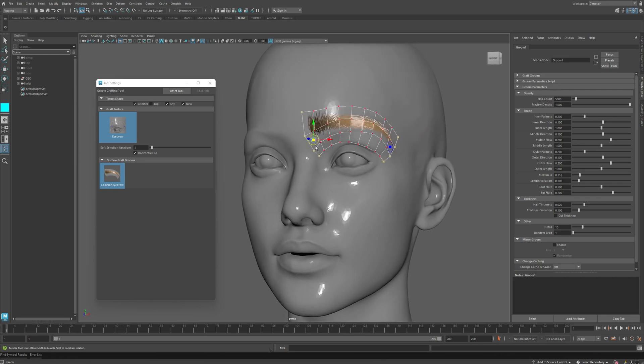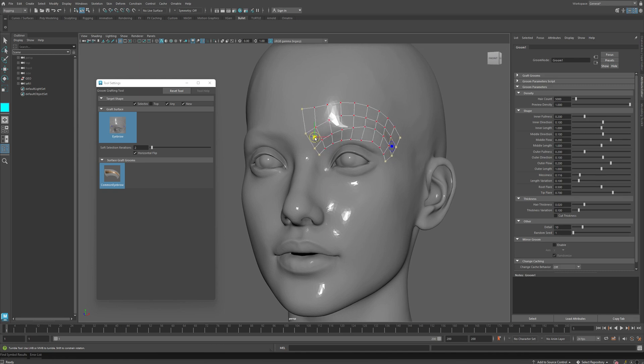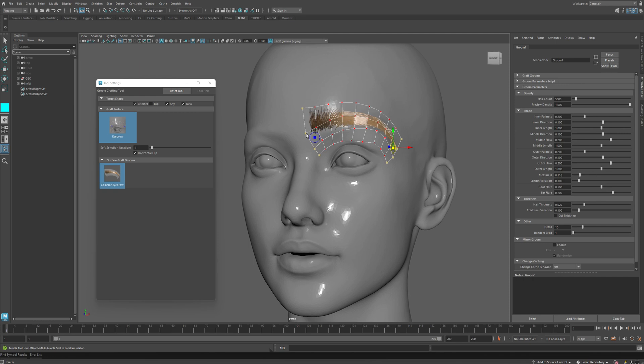You can always select these feet handles, and you can readjust the position of the graft surface at any point. Additionally, you can select groups of vertices.